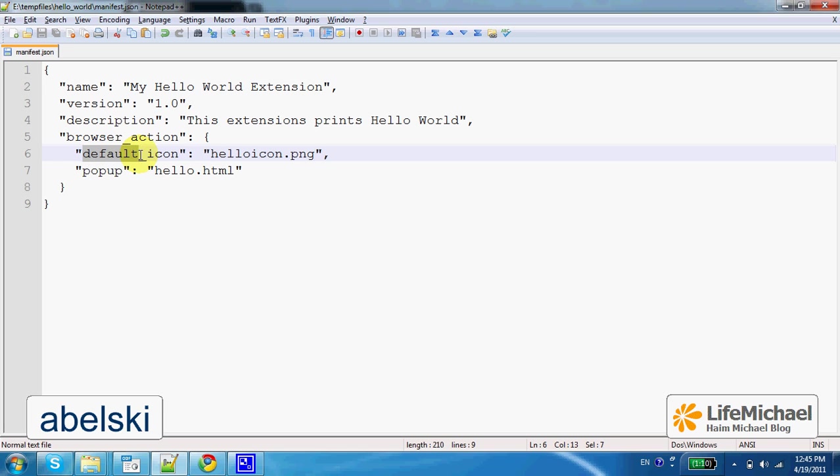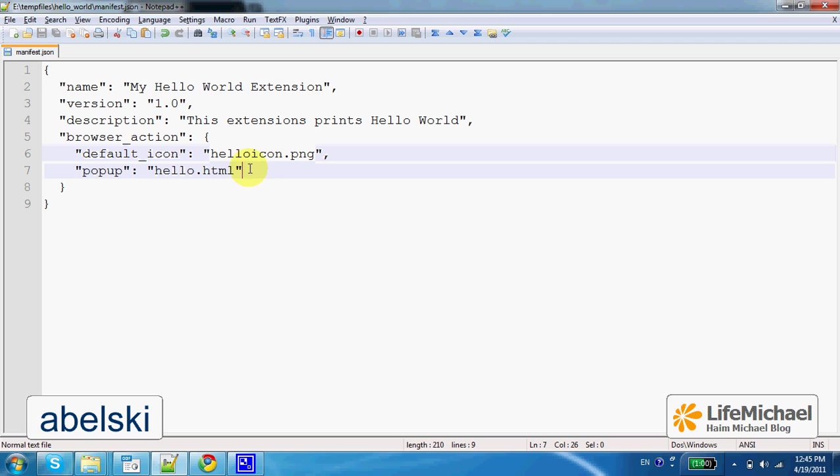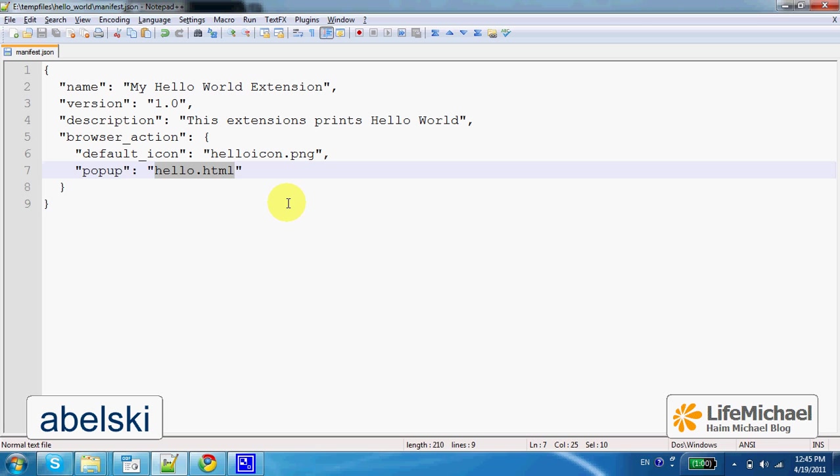DefaultIcon, we shall create an image. Its name is the one specified here in this file, HelloIcon.png. And we also have the property popup, and its value is a name of an HTML file we should also create.